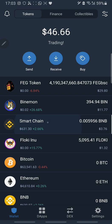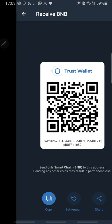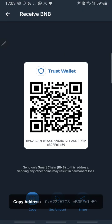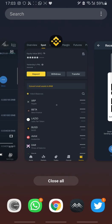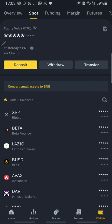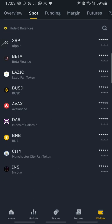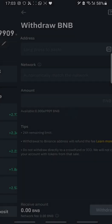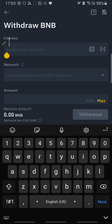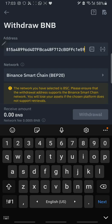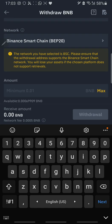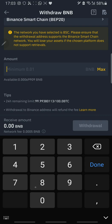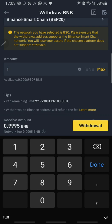You have to move BNB to your Trust Wallet. To do so, open Smart Chain, click on Receive, and copy your address. Then go to wherever your BNB is. Click on BNB, then click on Withdraw. Paste the address — once you paste it, it will automatically select the Binance Smart Chain network. Then put in the amount of BNB you want to withdraw.